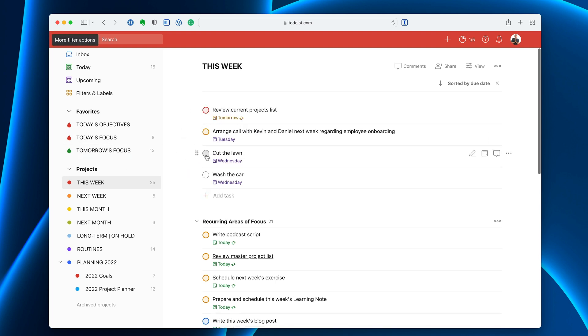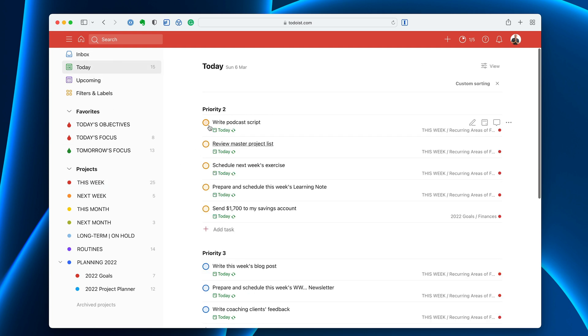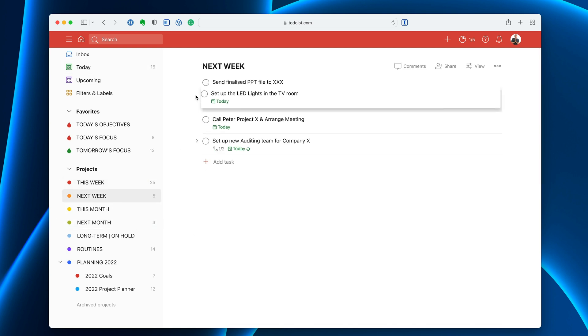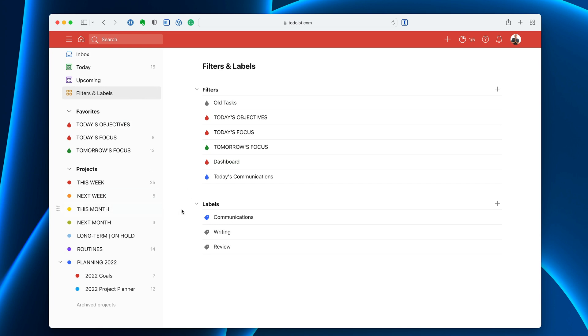I'm just going to leave that as it is but you cannot move around in today view either because today is basically a built-in filter. So just keep that in mind. The only place where you can move things around is in a project. But as soon as I apply a filter or it's in today it's not going to be movable. I keep getting a lot of questions about why can't I move my tasks around. That's the reason.